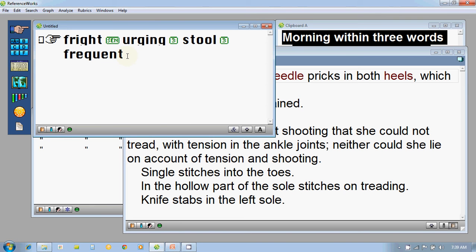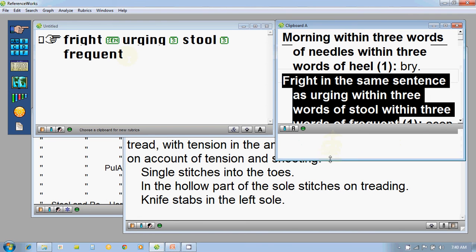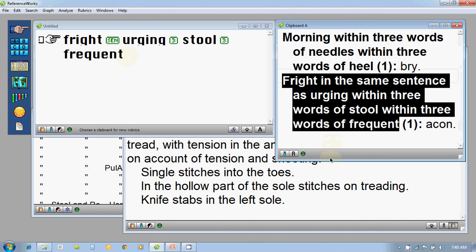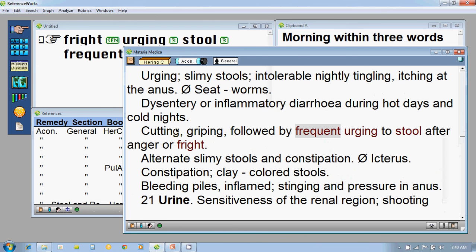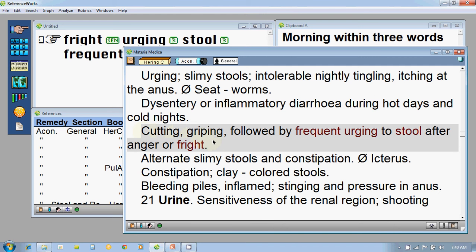Once I press Enter, a search result comes up in the clipboard. It reads: 'fright in the same sentence as urging within three words of stool within three words of frequent,' and the only remedy is Aconite. I was also surprised. I opened the reference window and found it mentioned in Hering's Condensed Materia Medica and Pulford's Aconitum. I clicked on Hering's Condensed Materia Medica and it reads: 'cutting, griping followed by frequent urging to stool after anger or fright' — exactly as it was present in the patient. With Aconite, this child improved a lot.